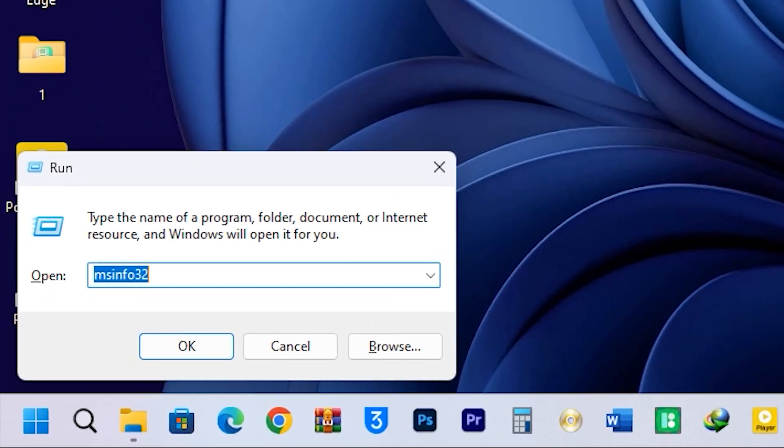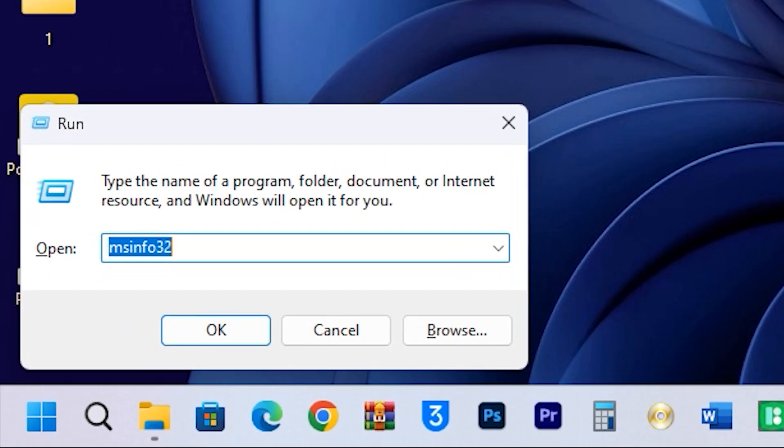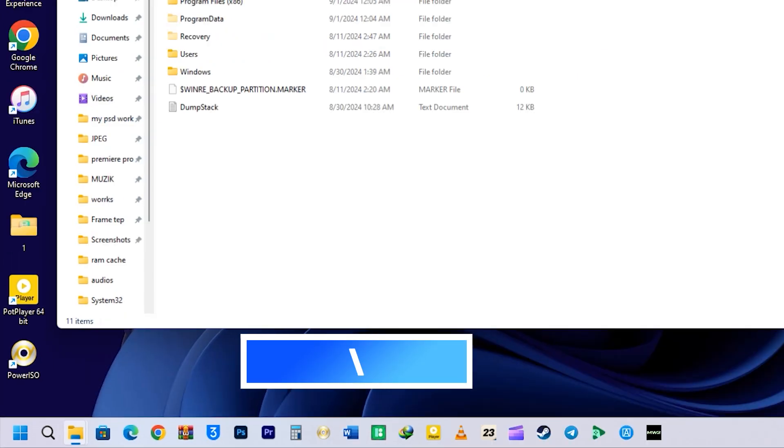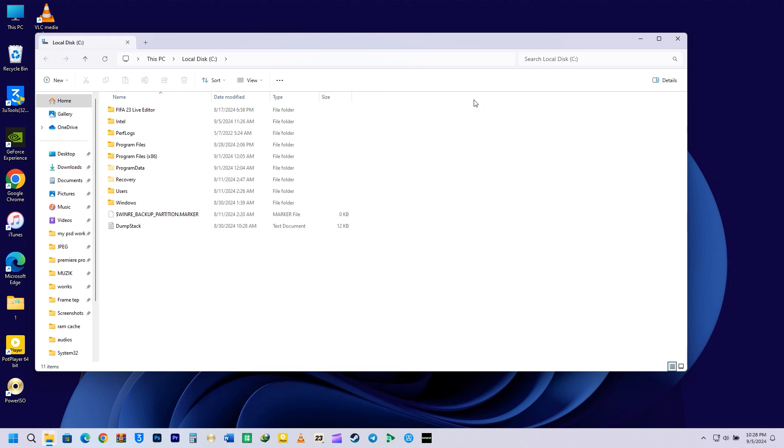The last command for today is how to open the C drive quickly. Just enter backward slash in the Run box and hit Enter. This will open up your C drive very fast.